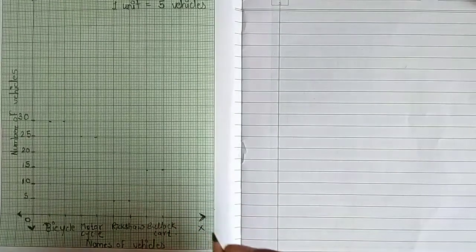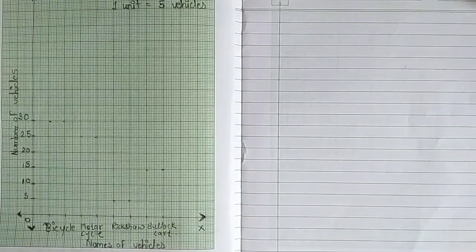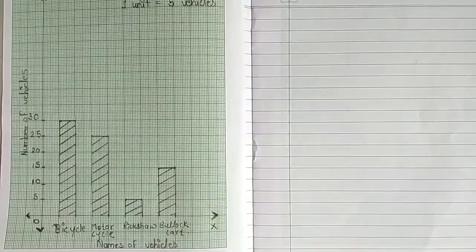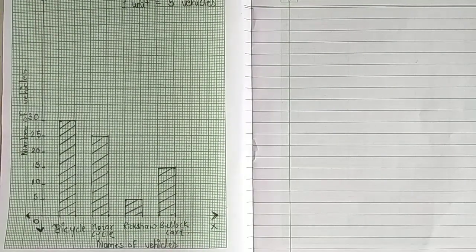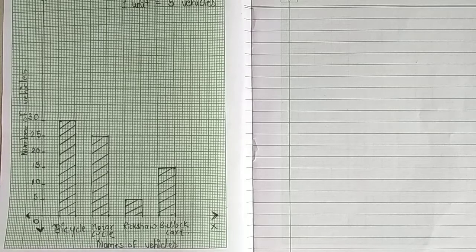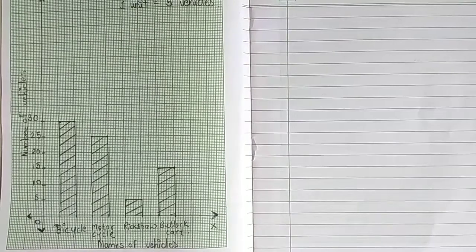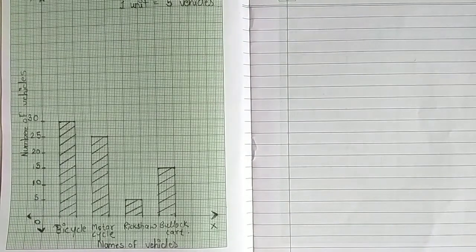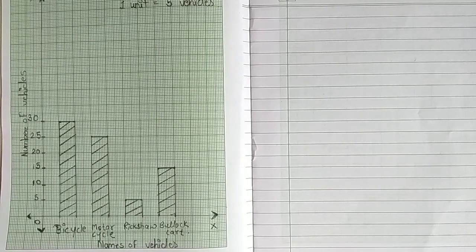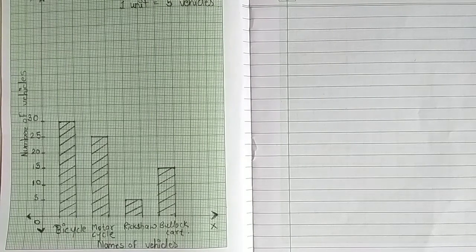Join all the marks by using a scale. Let's draw a bar of the appropriate height above the name of each vehicle on the x-axis.